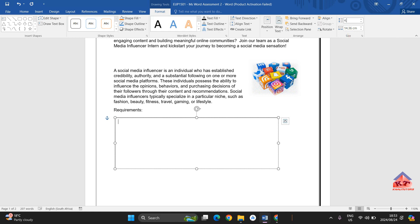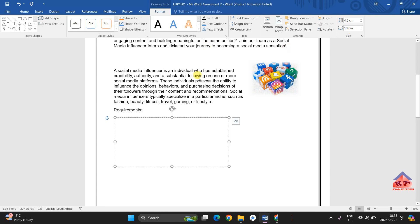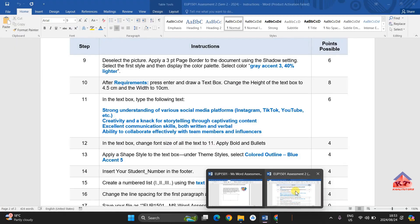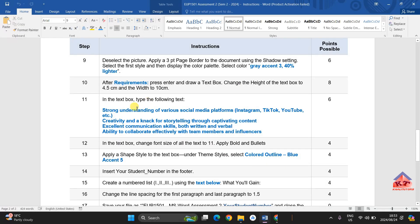The height is 4.5 centimeters and the width must be 10 centimeters. After typing this, you can simply click Enter, and then this is what you're supposed to have. After doing this, go back to your instructions file and read the next step.